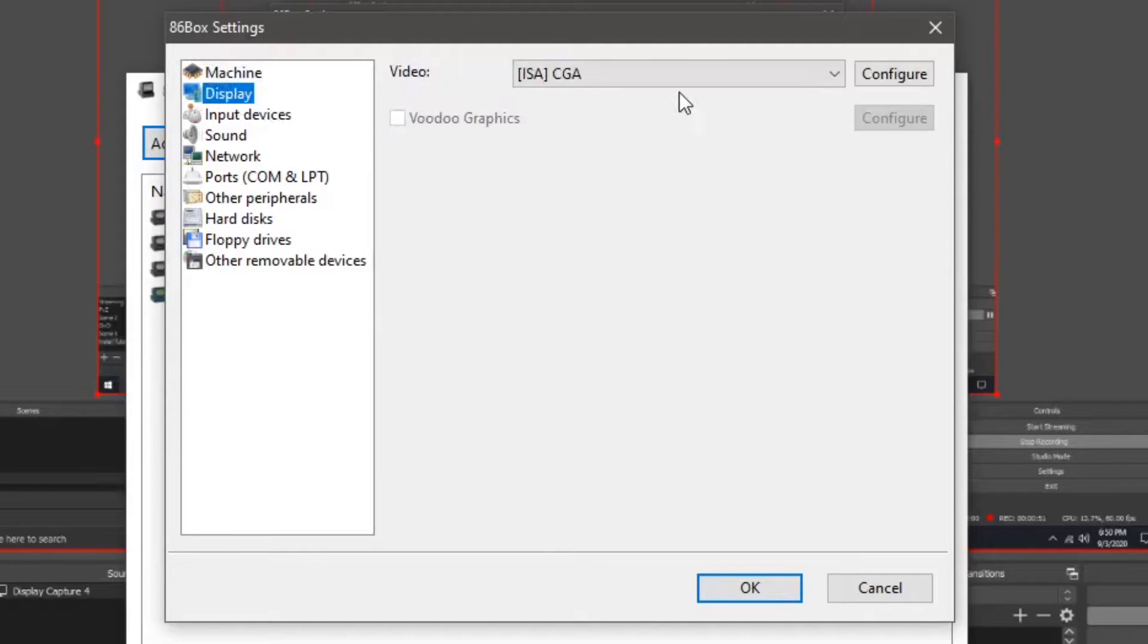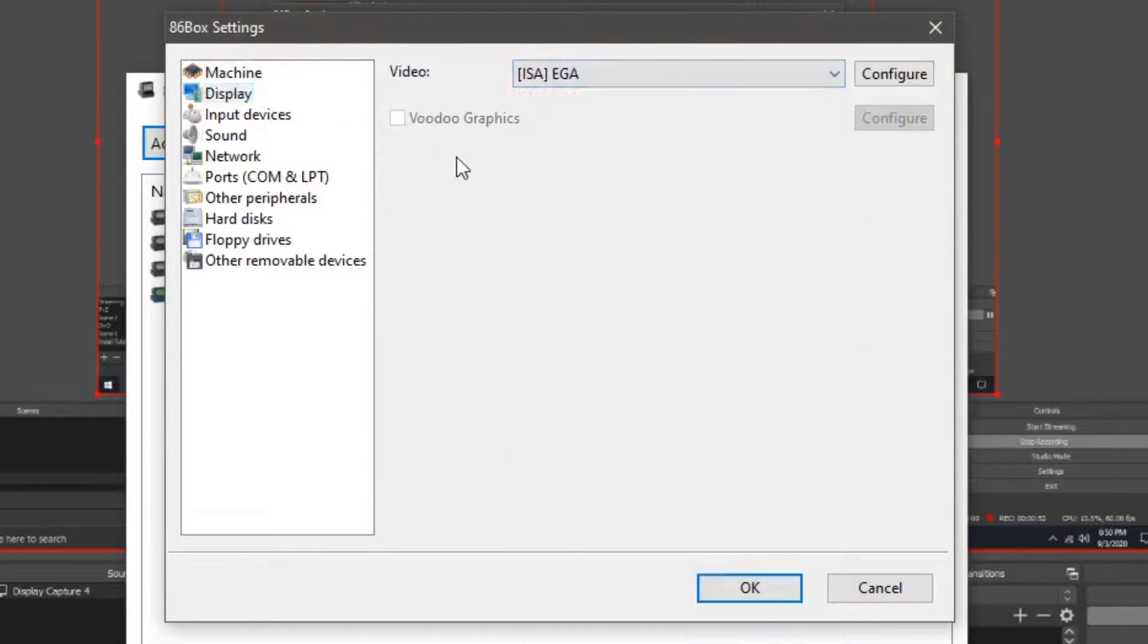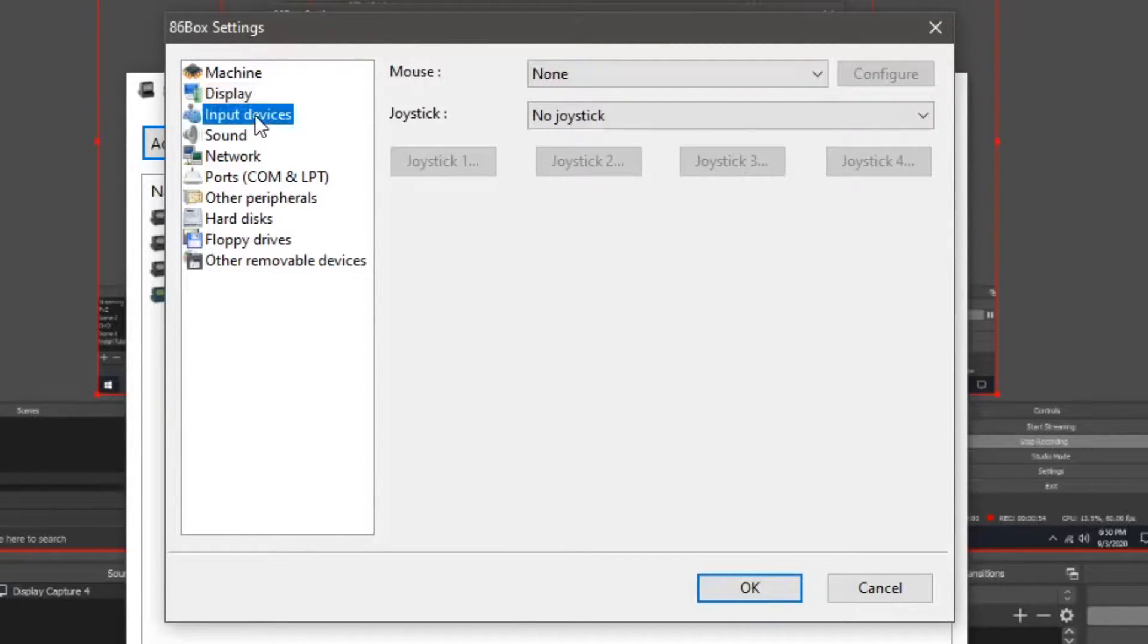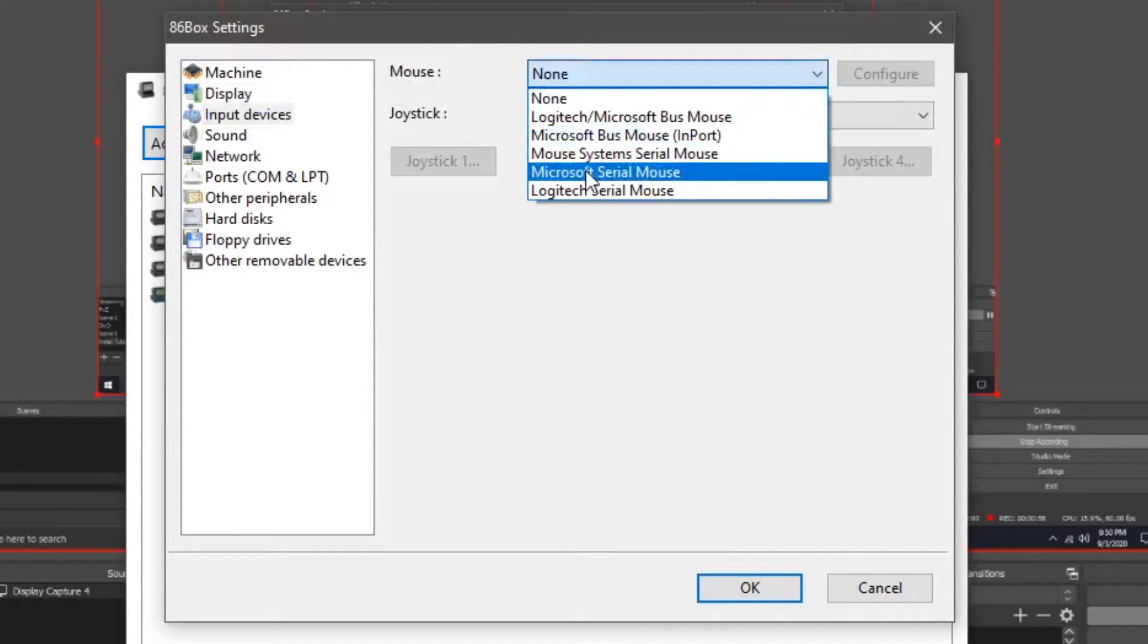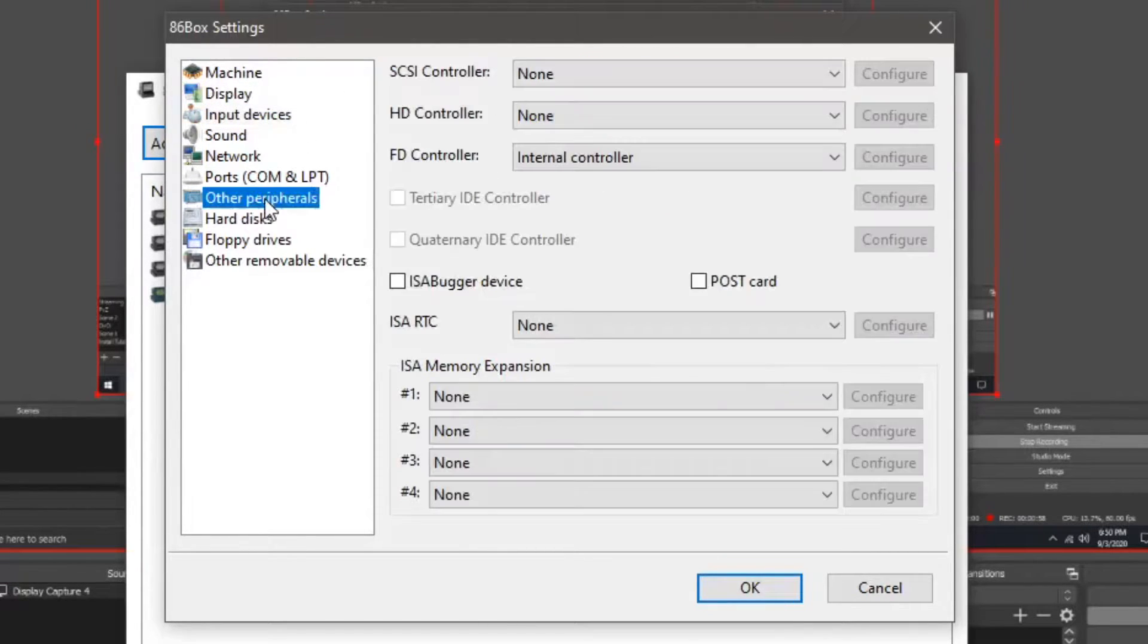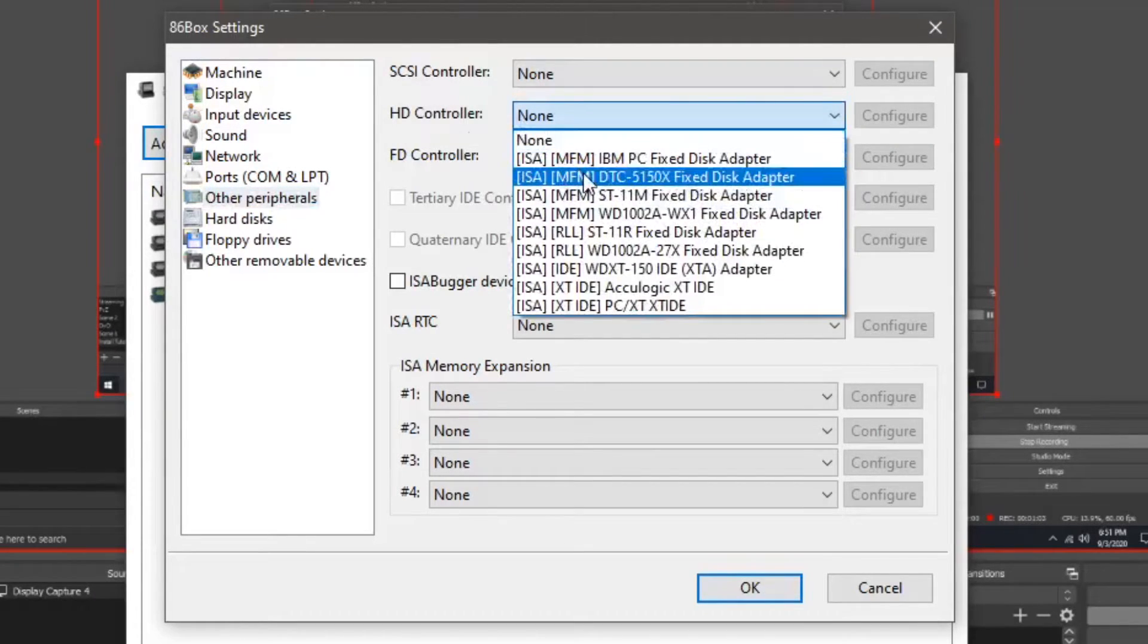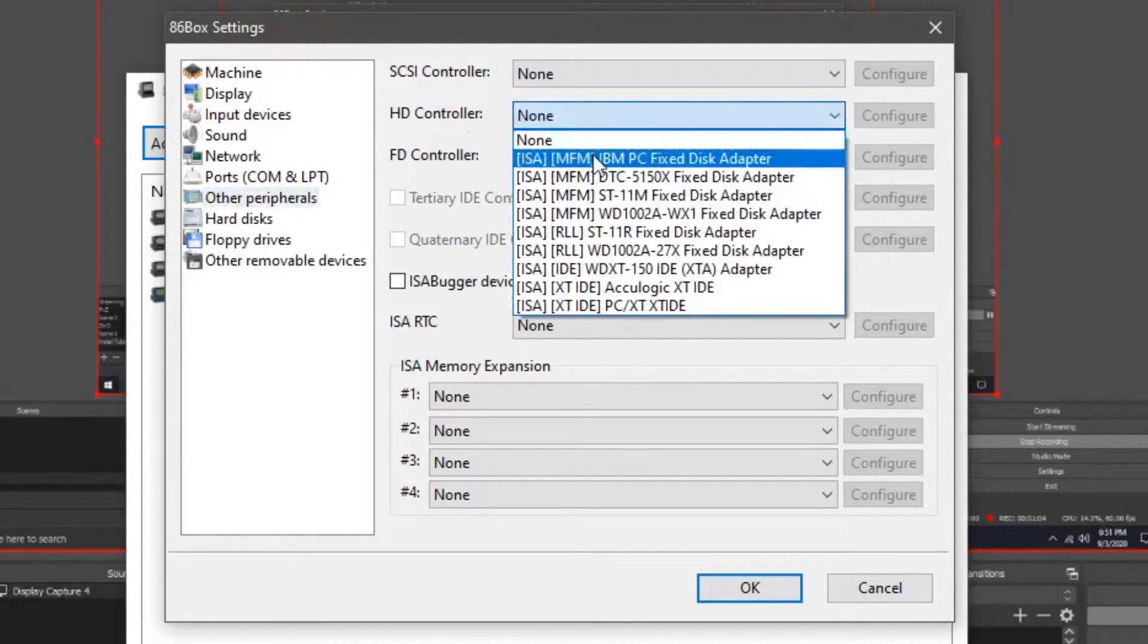Go to display, pick EGA. Go to input devices, check Microsoft serial mouse. Go to other peripherals, beside HD controllers should be a drop down menu, set this as IBM PC fixed disk adapter.